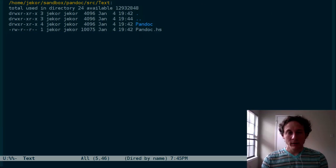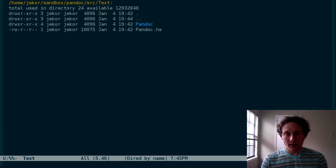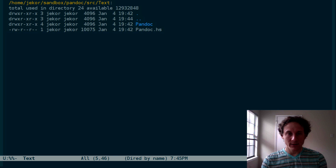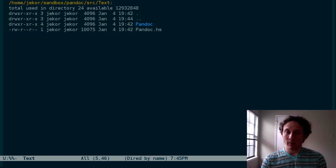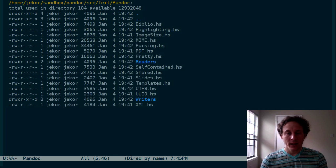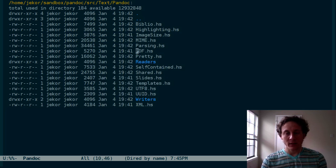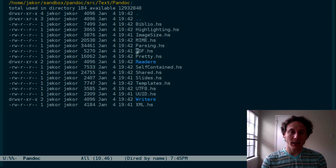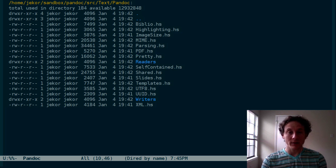I went through the Pandoc source a little bit before recording this video just to get an idea of where things are and what might be interesting to take a look at. And I think the most interesting part of Pandoc, at least in the beginning, is the markdown parser.